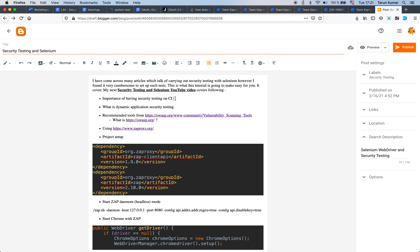First, let's understand the importance of having security testing on the CI - continuous integration. Security testing or performance testing, being non-functional testing, are usually pushed towards the end of the release, and this is actually very late. If we find major security issues at that point it may delay the production release. We want to test security as part of the usual development and continuous integration lifecycle, which is possible if we have it integrated in CI.